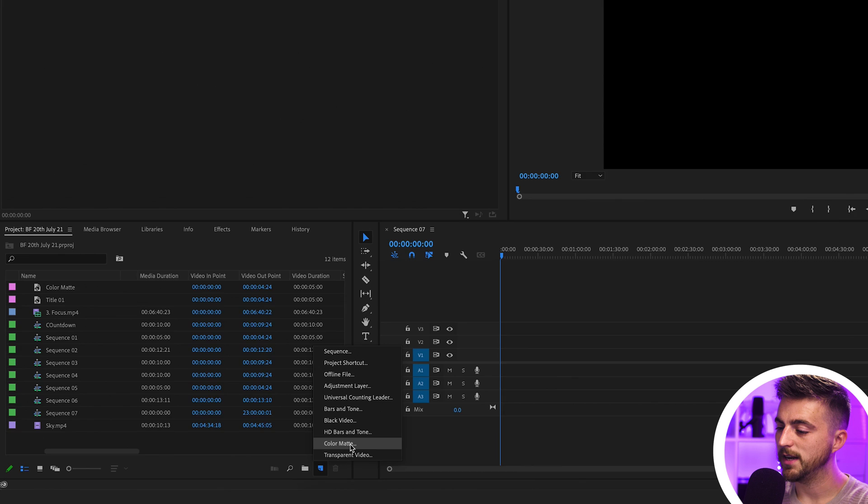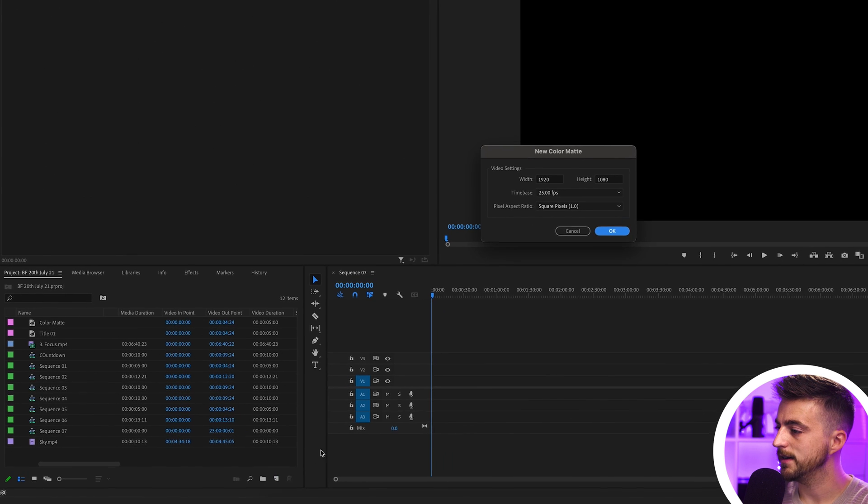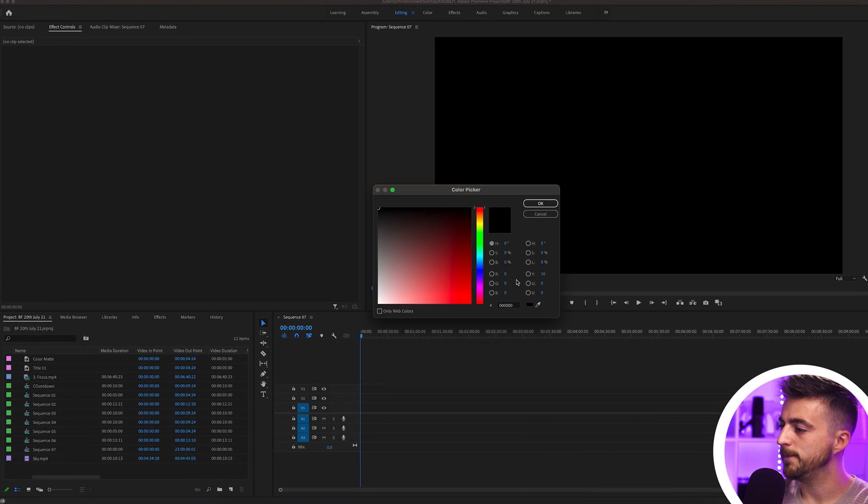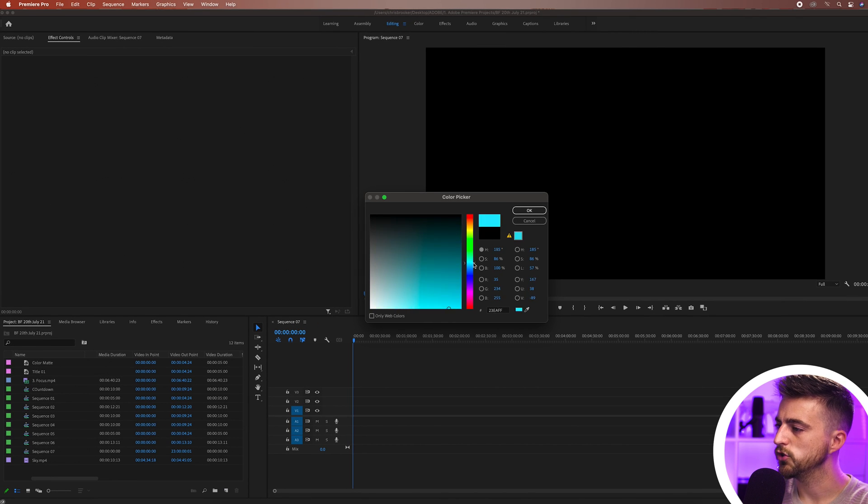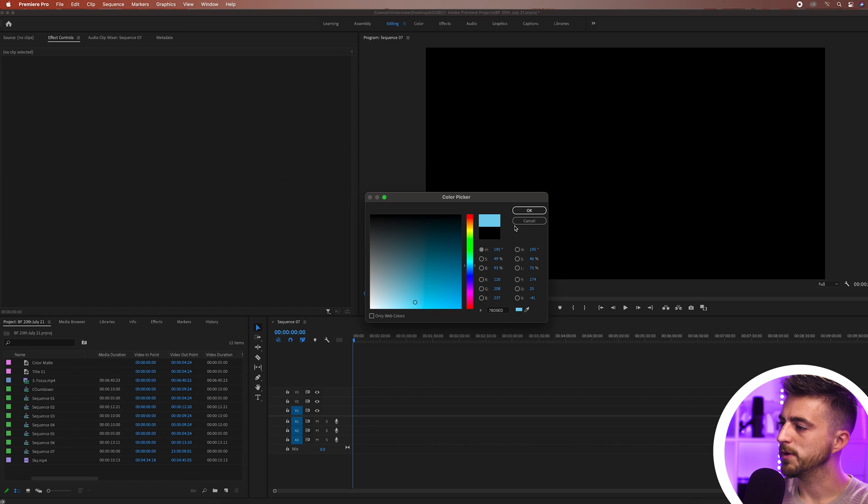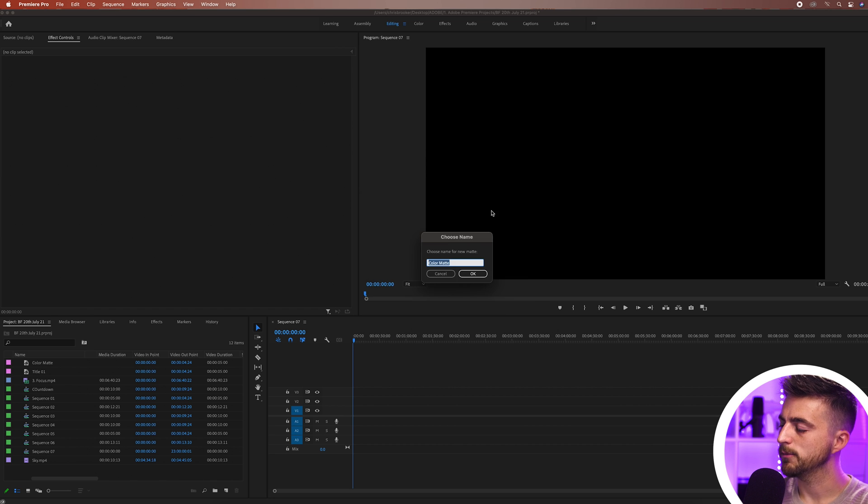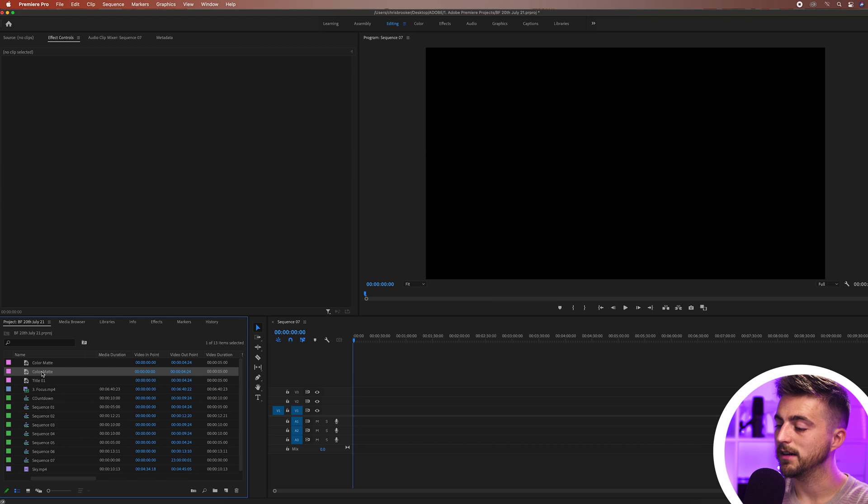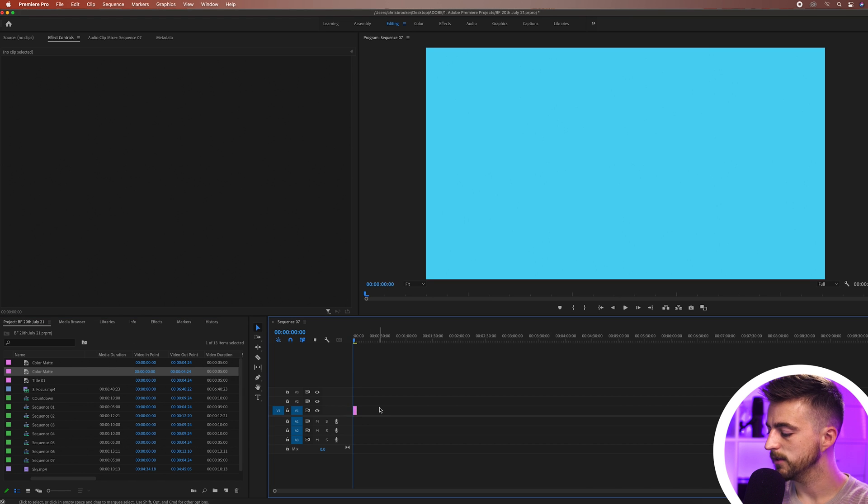We'll select this color mat here, select OK and then just go ahead and select a color of your choice. I'm going to go for a nice soft blue. We'll press OK on this, press OK on this, and then we'll drag that color mat onto our sequence.